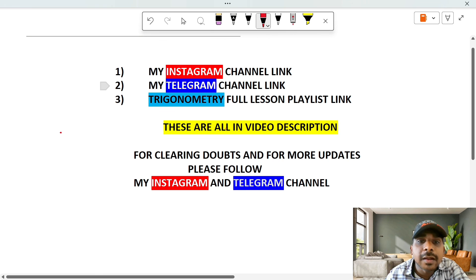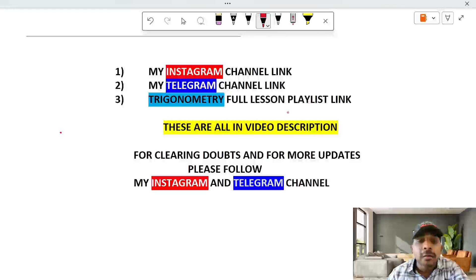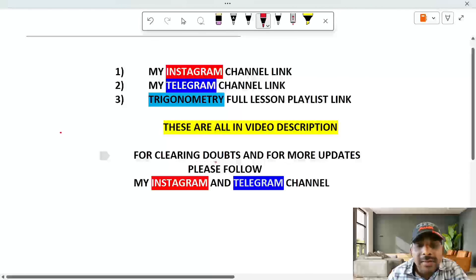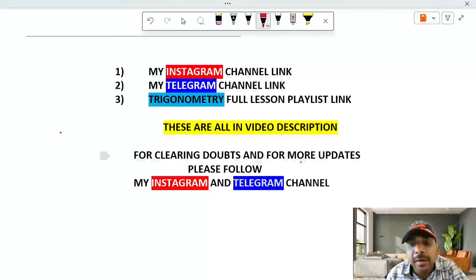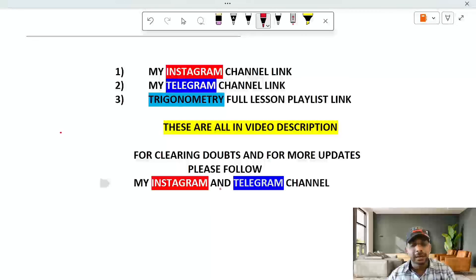This is the final answer. We have our Instagram link and Telegram link in the description. When we have trigonometry, we have a full lesson link. Follow Instagram and Telegram for one-to-one messages to clarify doubts. We will be immediately updated and upload notes. We will definitely help.